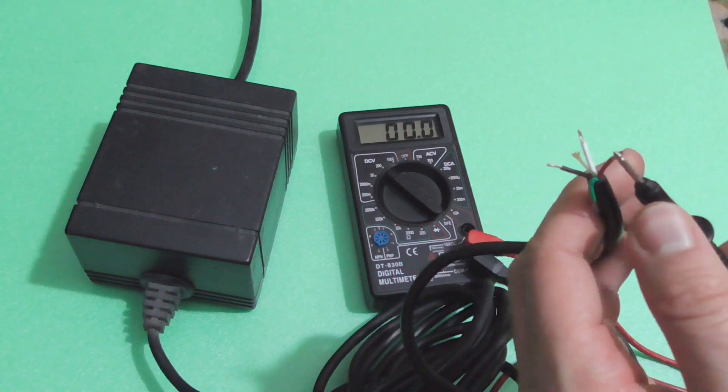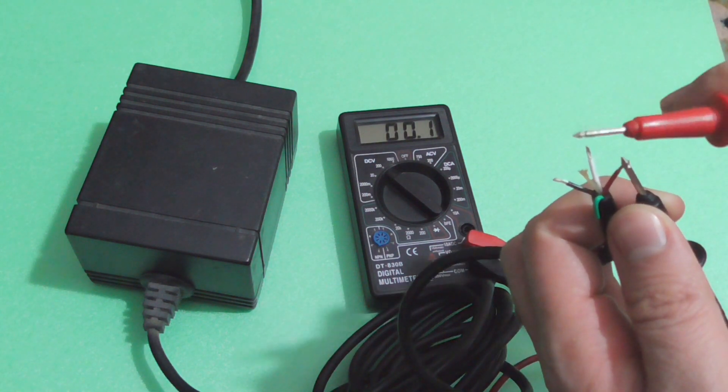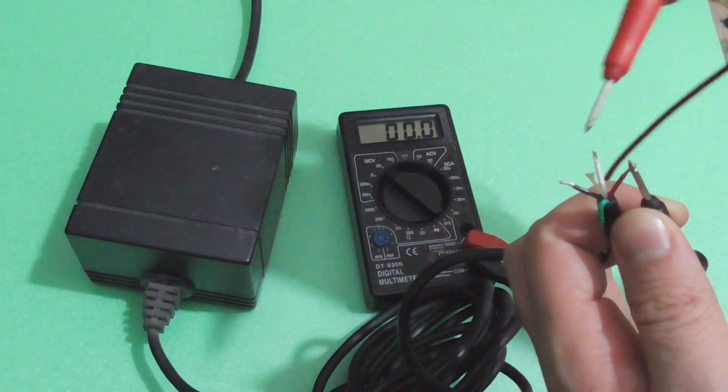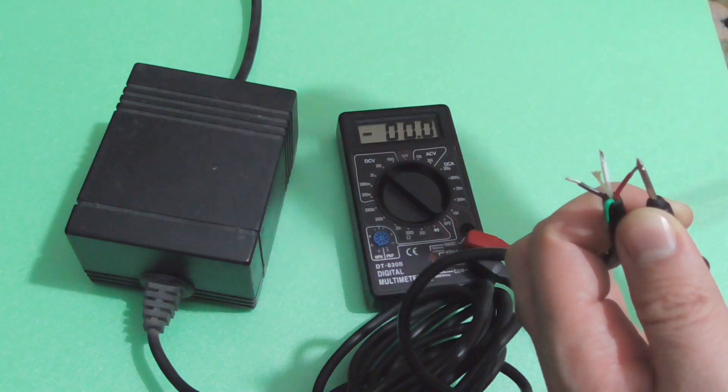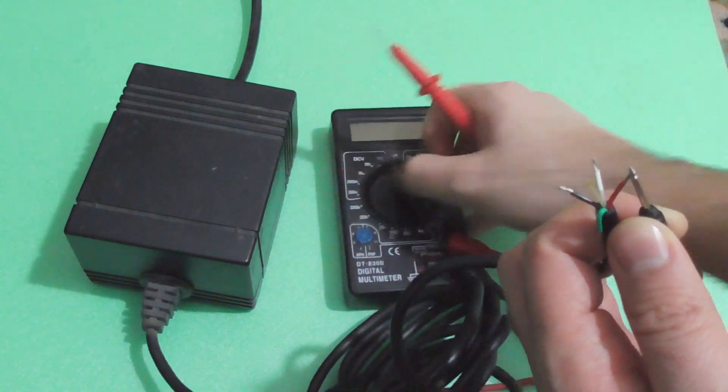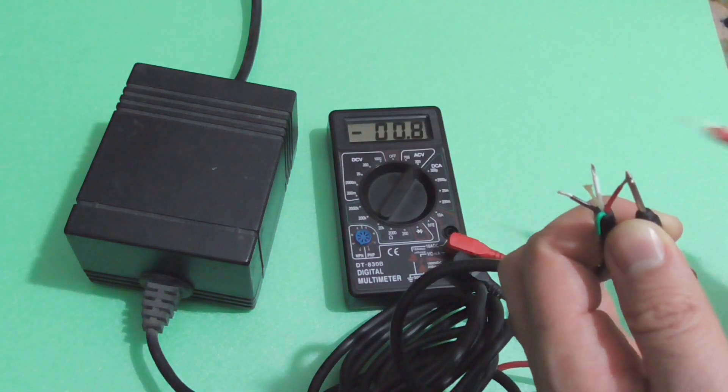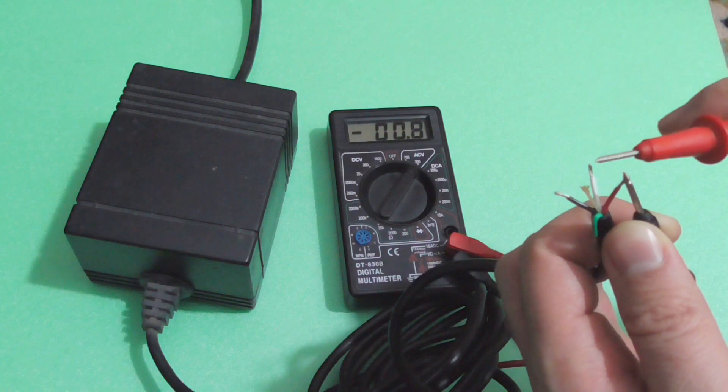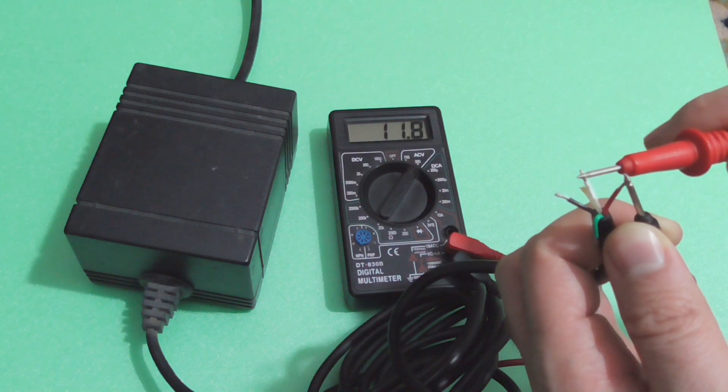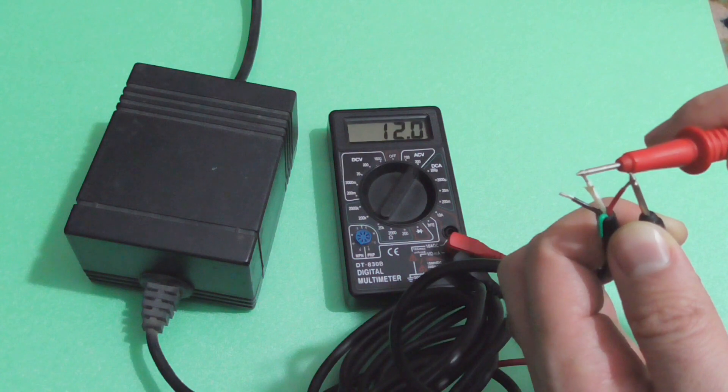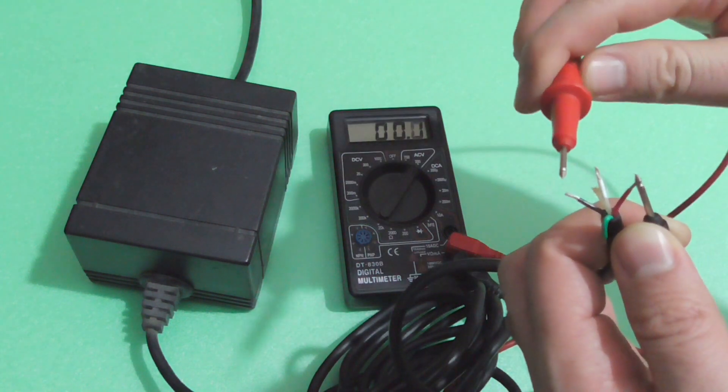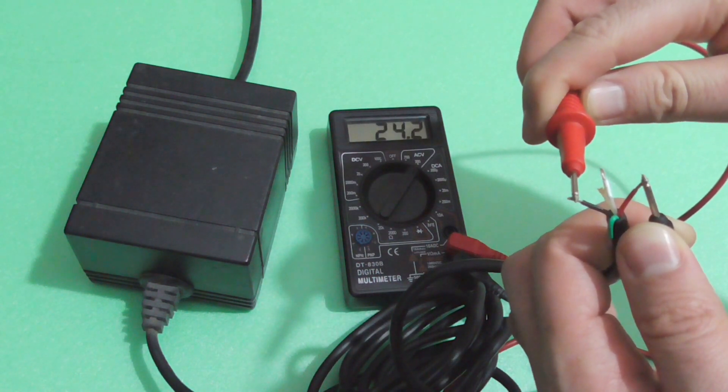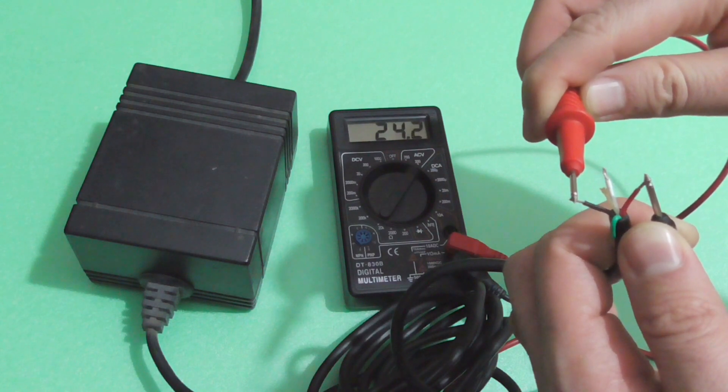And if we go back to, let's put it to 200 AC, here we have 11.89, 12 volts, and the double should be here, 24 volts.